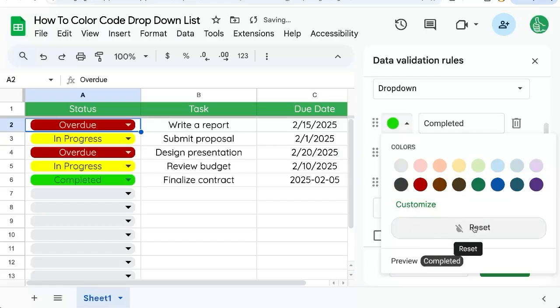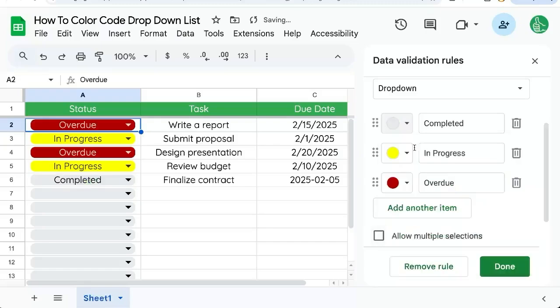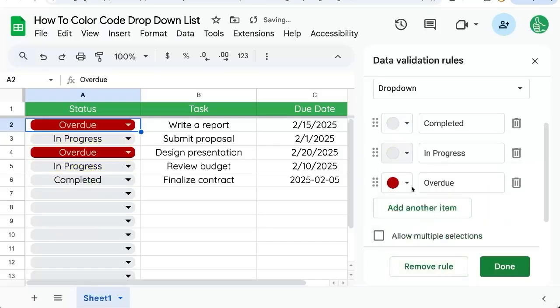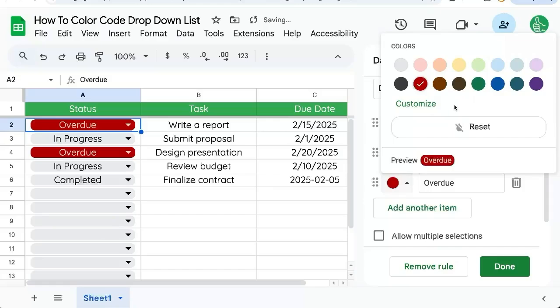We can always reset it here at this reset button to gray. Click reset for each of these. There we go.